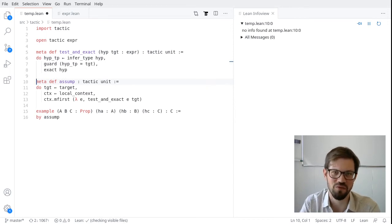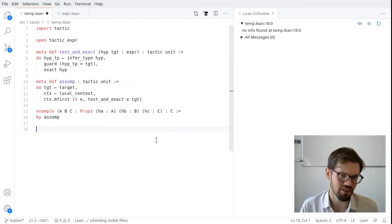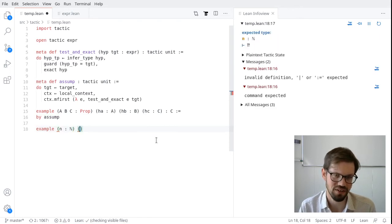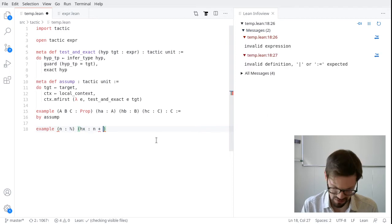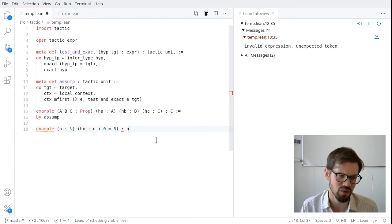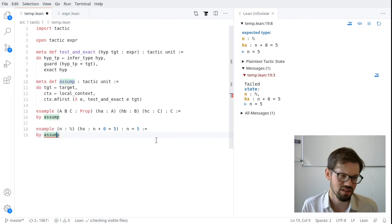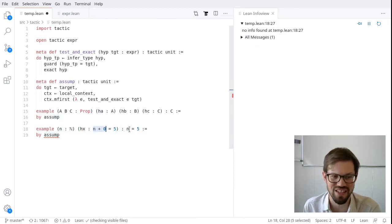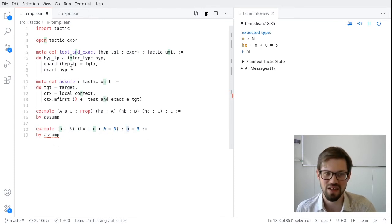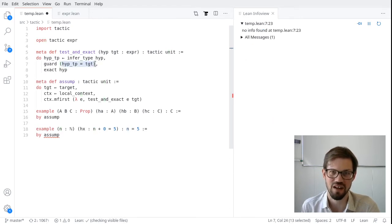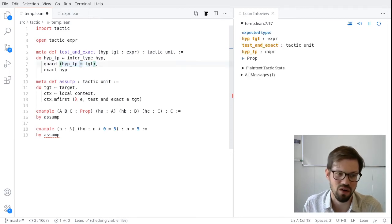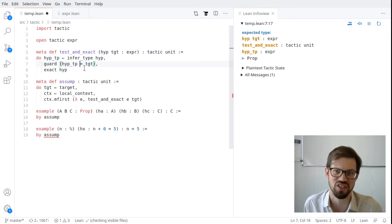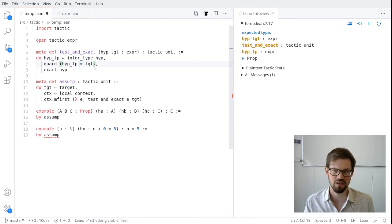But also notice that this recursive pattern here, I go through my list looking for the first thing where some tactic succeeds. This itself is a very common and very general pattern. So we actually don't need to implement map_over_lc ourselves. We can use an existing function for it. It's called list.mfirst. M for monadic. We say we give it a monadic function. We give it a list. And it either produces an output or it fails. So really, all we have to write here is ctx.mfirst, fun e. And now we need a tactic expr. And that tactic is just going to be test_and_exact e target.